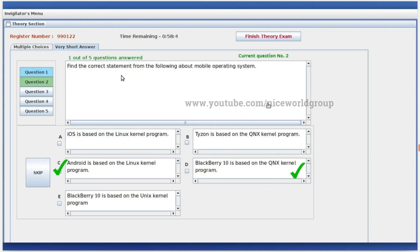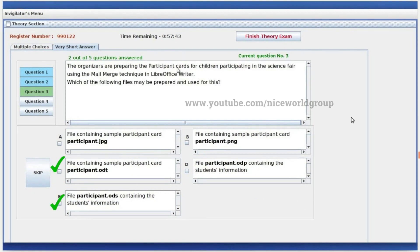Correct statements about mobile operating systems: Android is based on the Linux kernel program, and BlackBerry 10 is based on the QNX kernel program. The organizers are preparing participant cards for children at a science fair using the mail merge technique in LibreOffice Writer. The files used are: participant.odt containing the sample participant card, and a file containing the students' information.